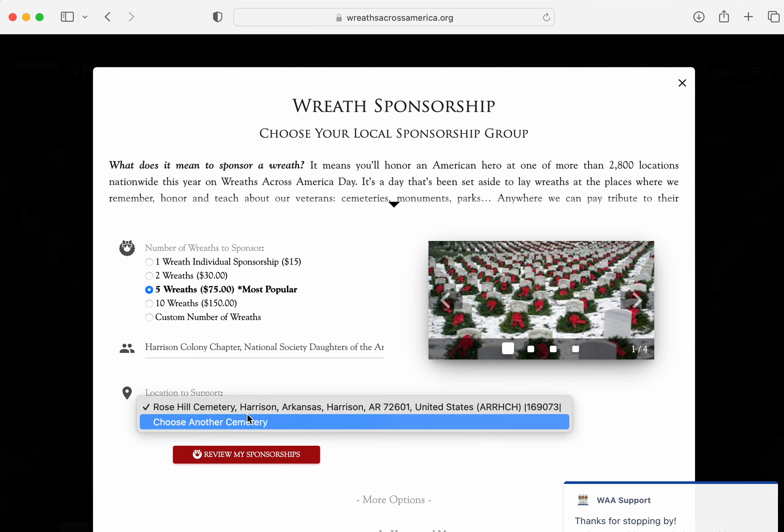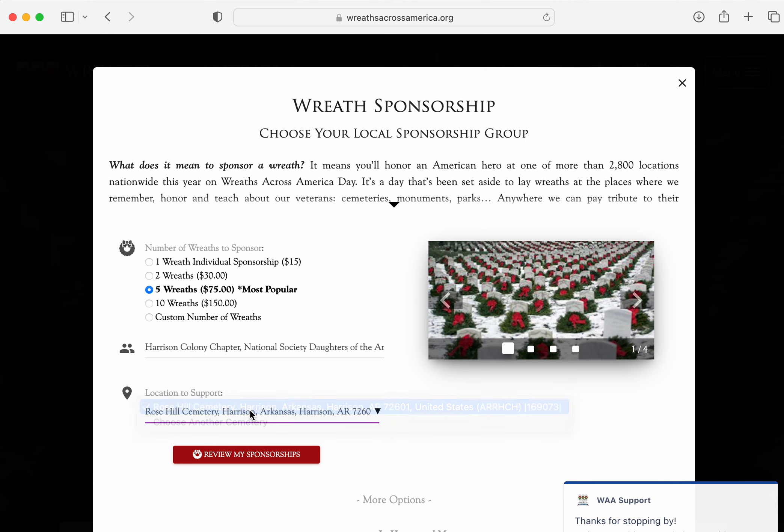The cemetery is already plugged in for me, and then I can go ahead and review and check out. That's it.